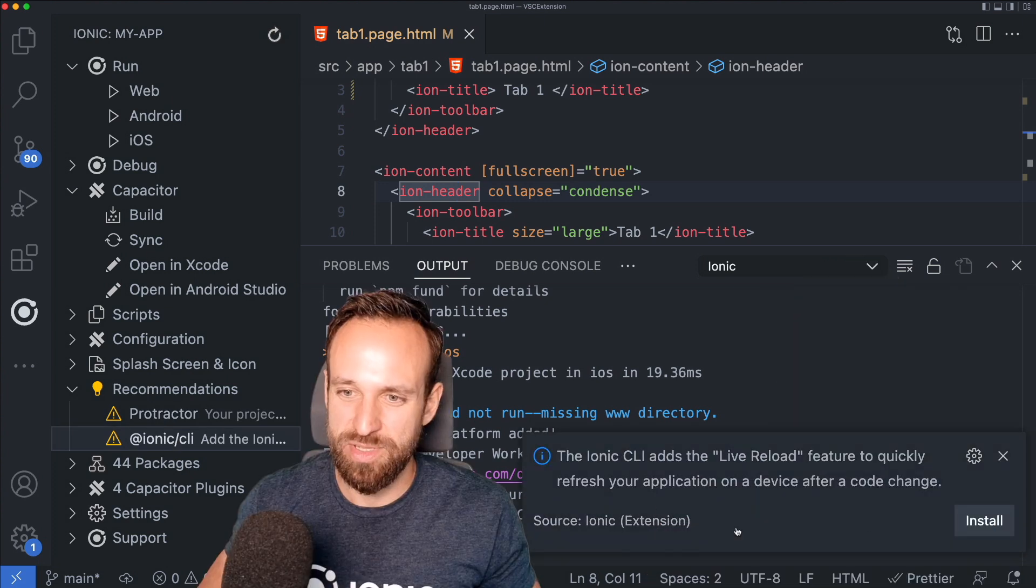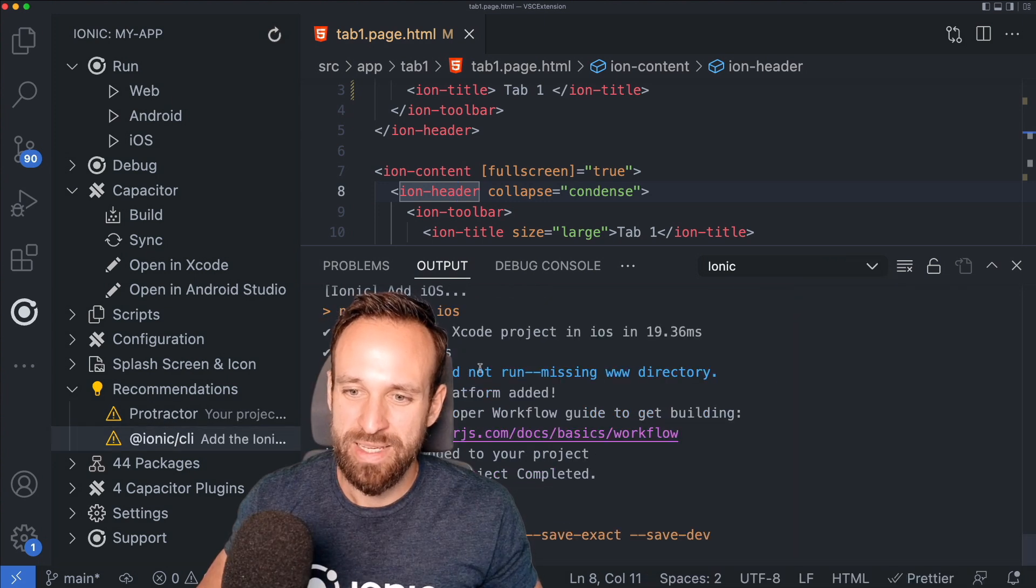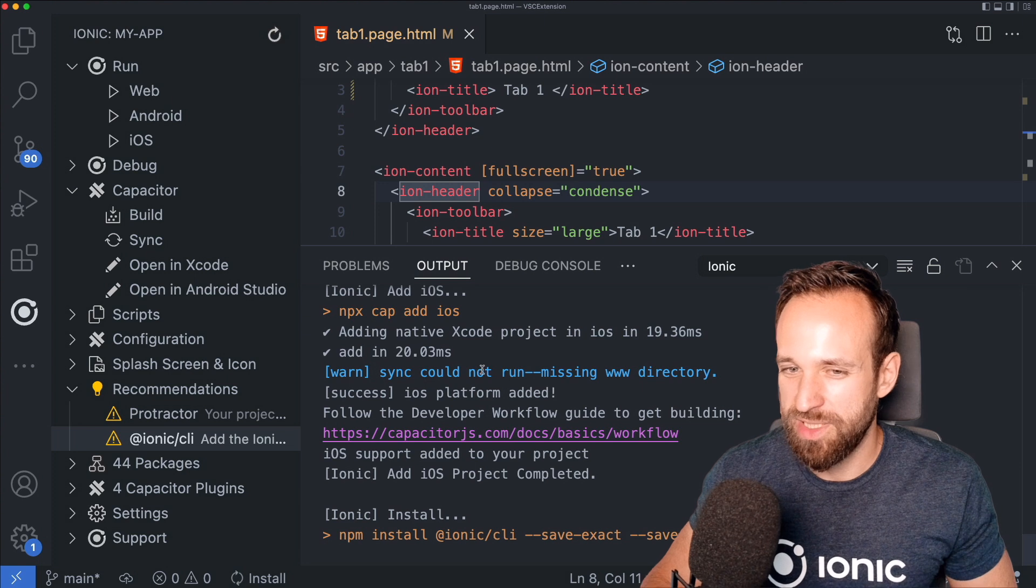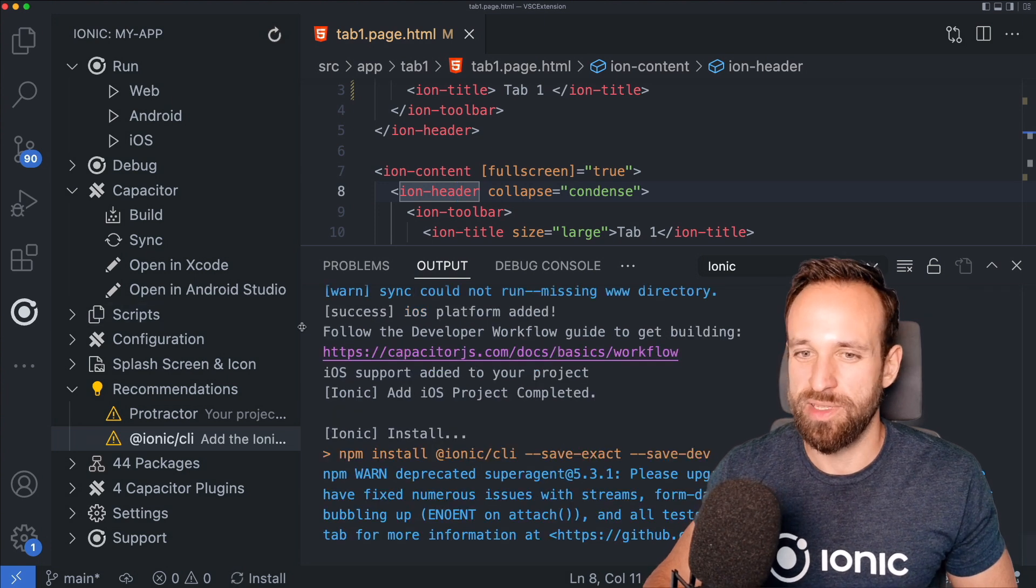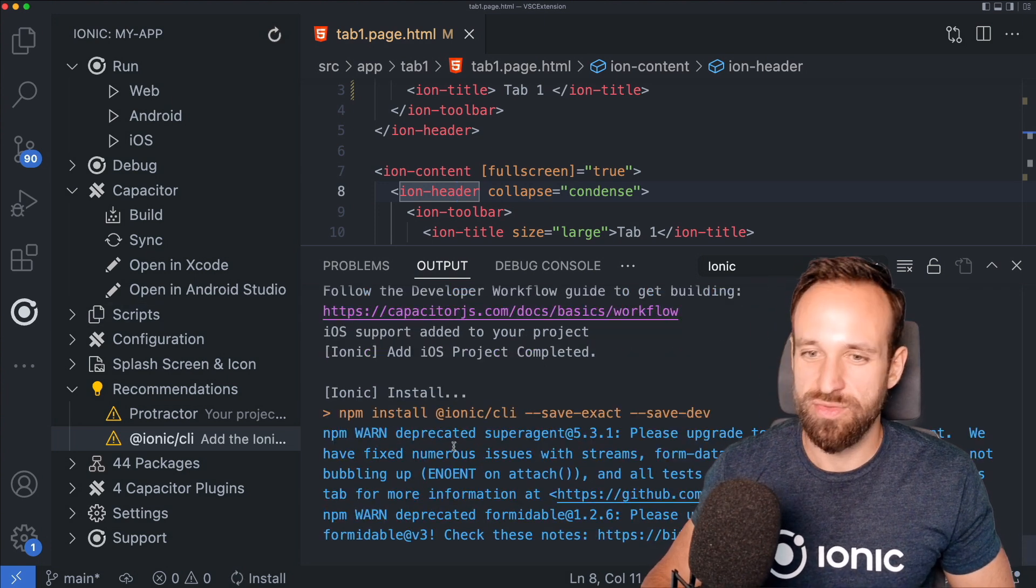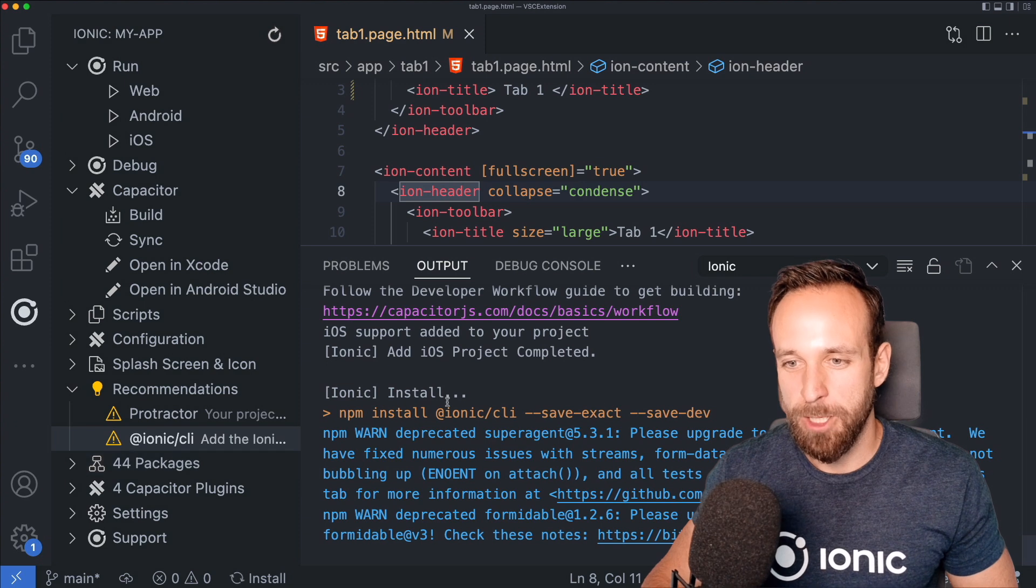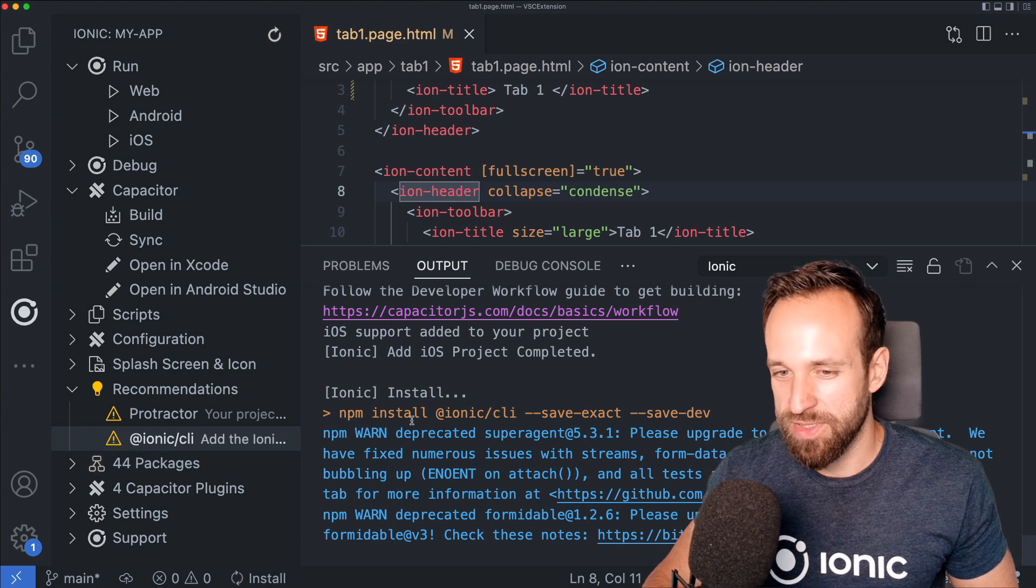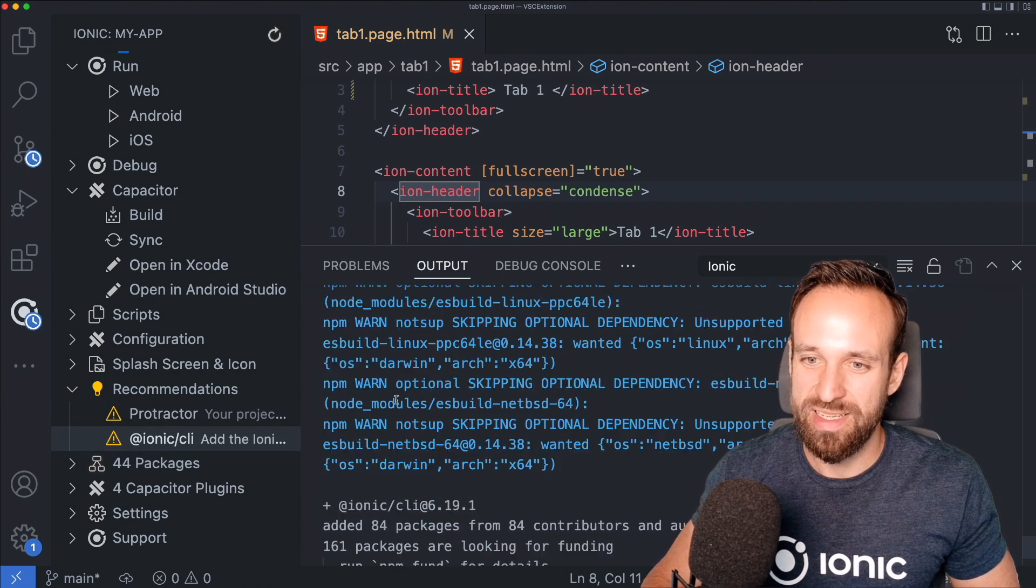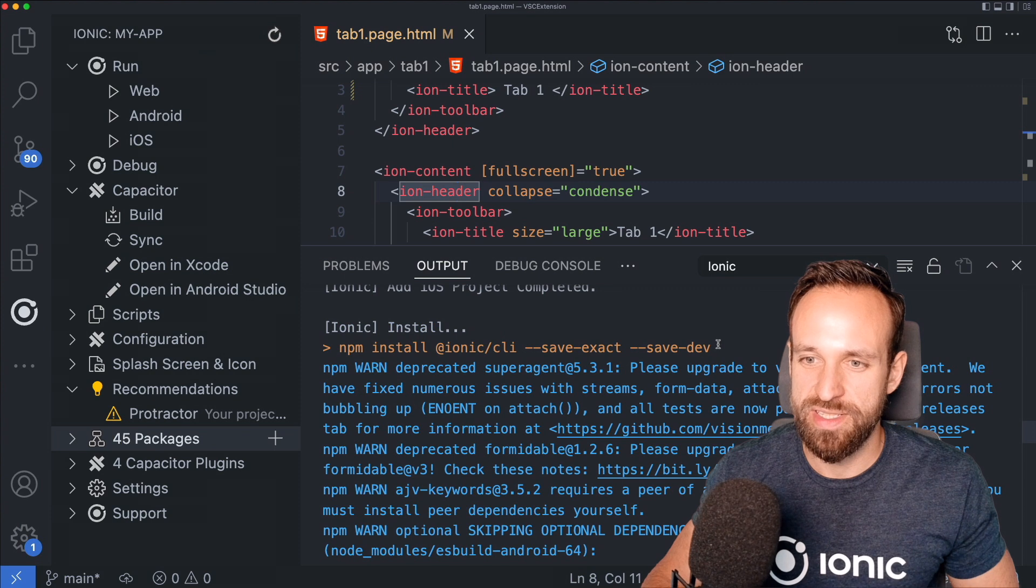As we can see, it immediately runs the installation for Capacitor iOS. So this is not a problem of the extension itself. It's just a problem of Visual Studio Code not picking up my CocoaPods path. Also, it tells me to add the Ionic CLI. I have the Ionic CLI globally installed. So probably the plugin could check for the global installation of the Ionic CLI instead. Now I'm also installing it locally as a development dependency.